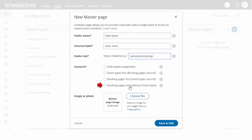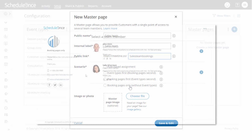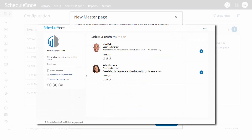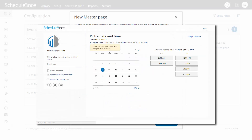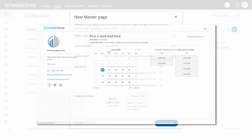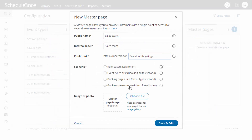With the fourth option, Booking Pages Only, customers will select a booking page and are presented with the booking page's availability. This option is useful if you do not use event types and there are no shared settings between your booking pages.